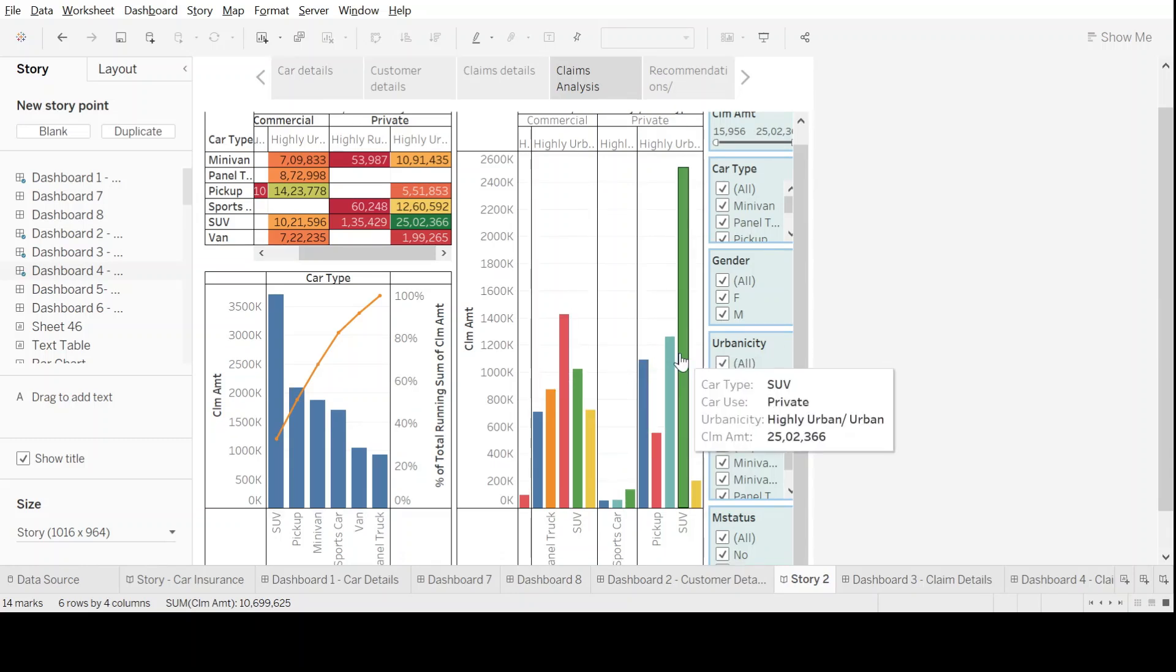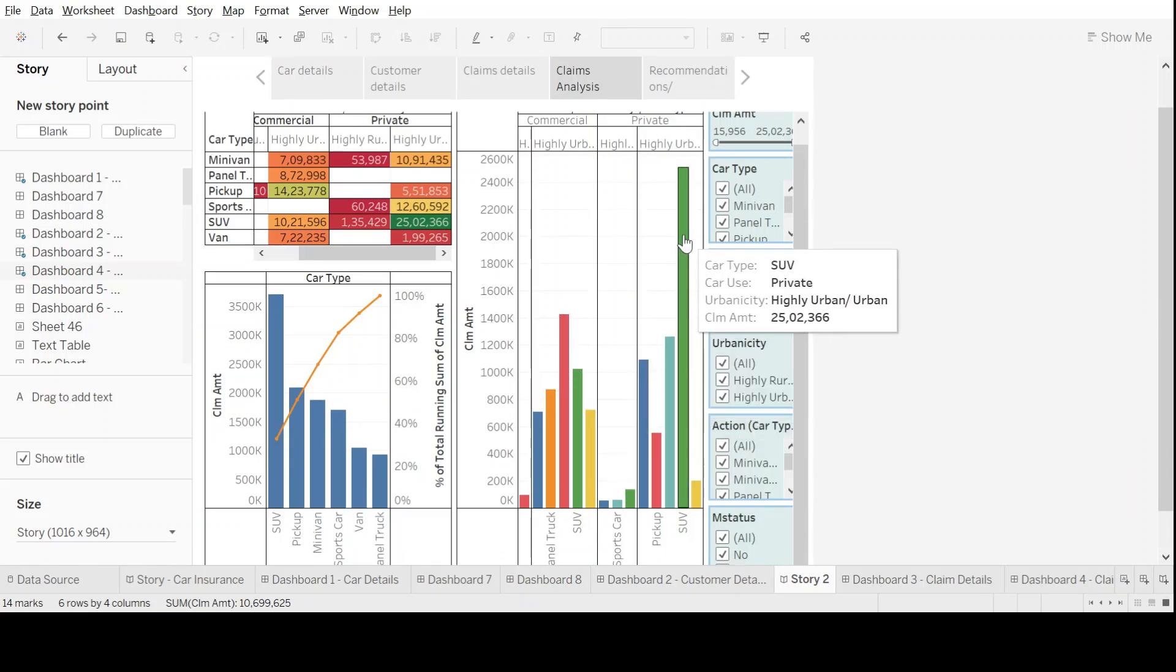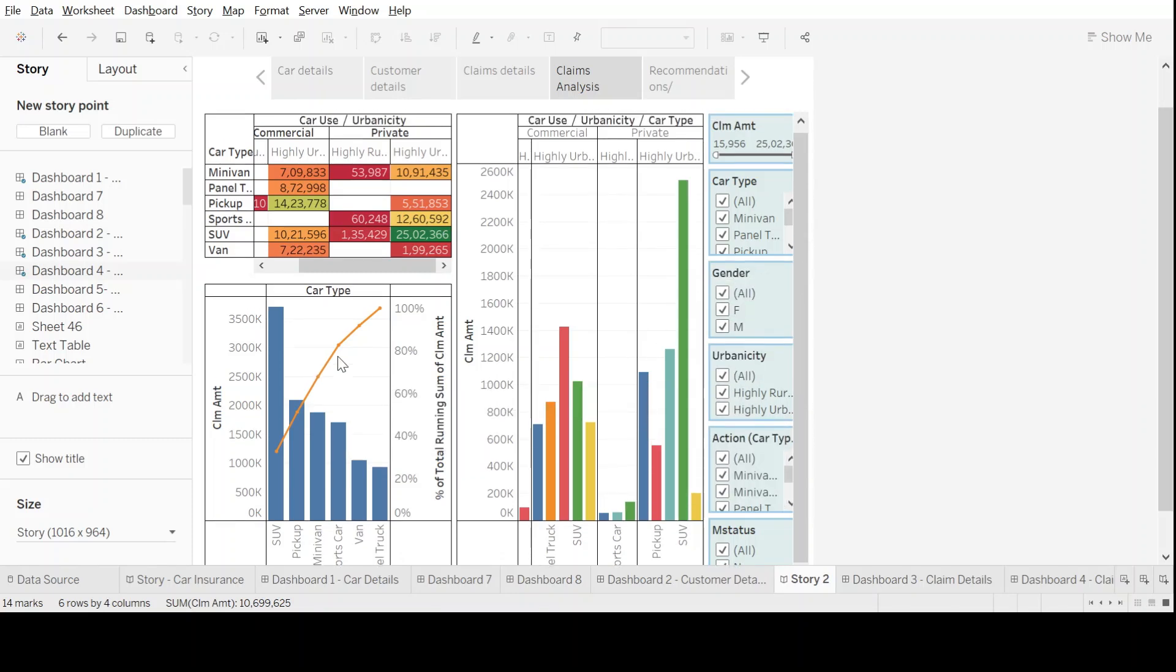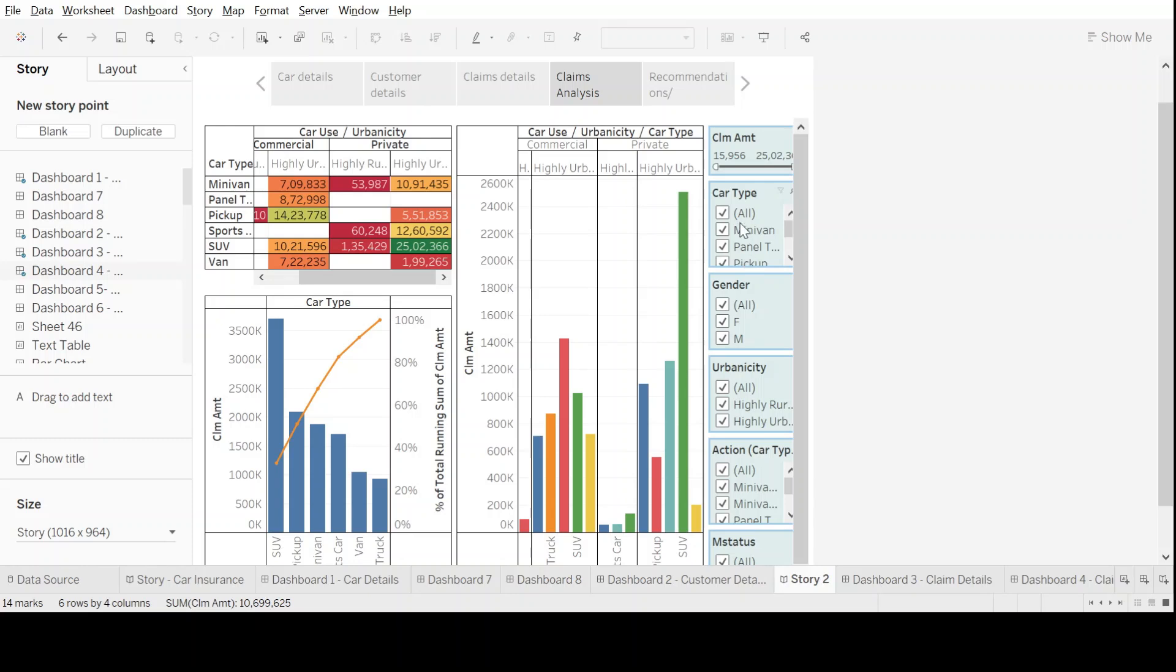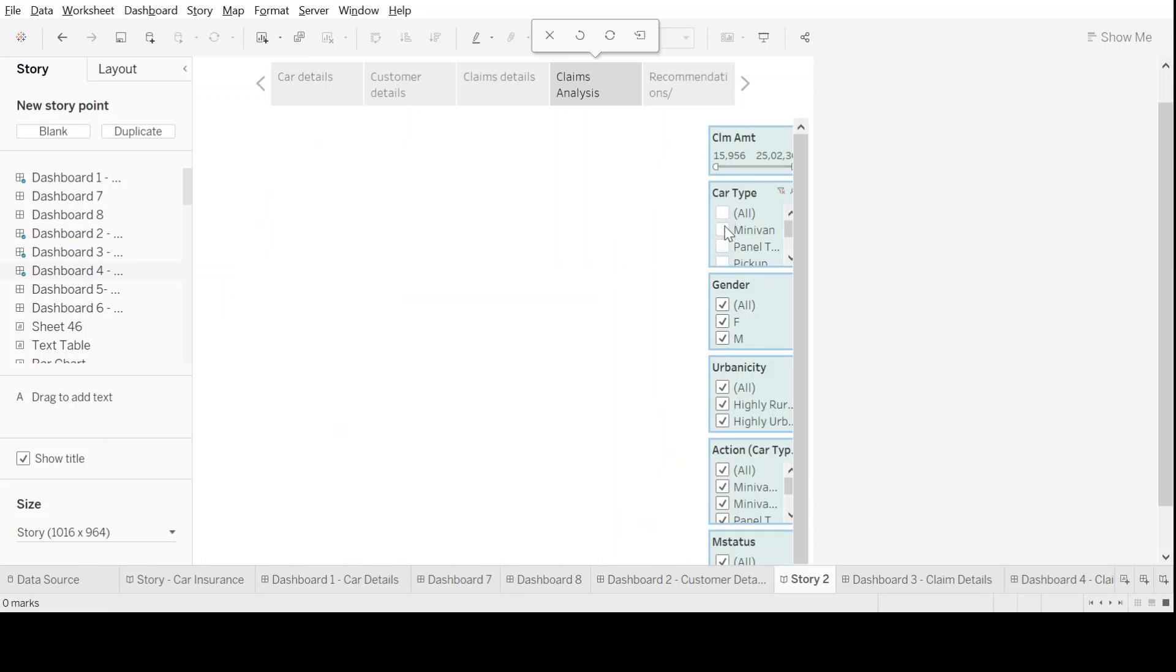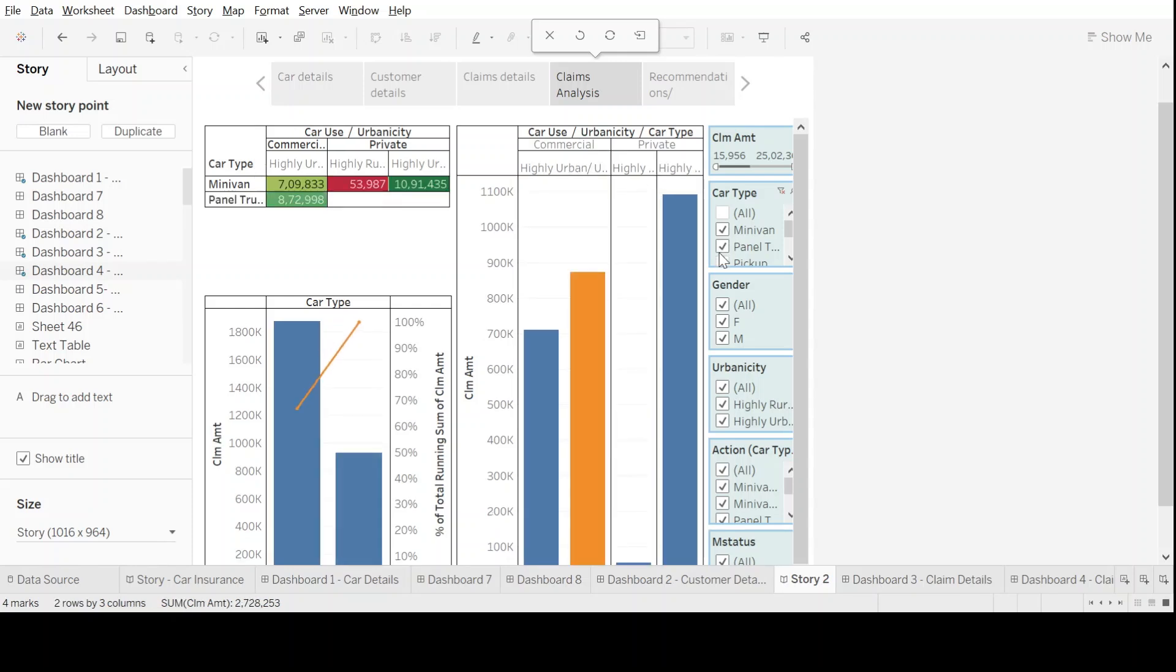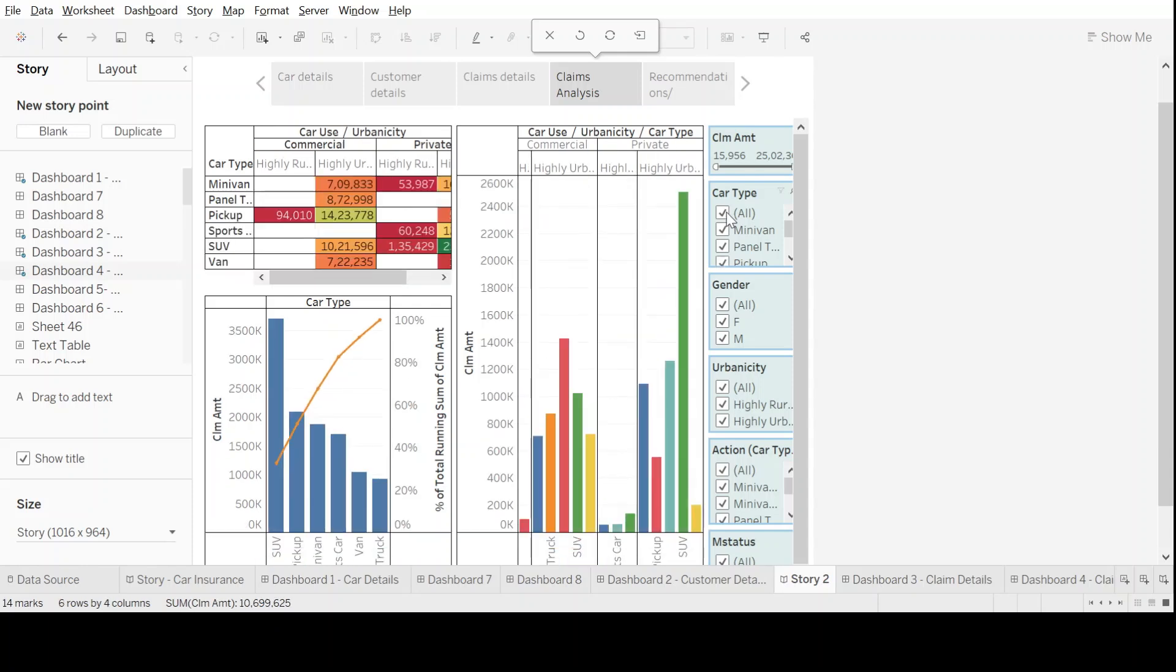From a side-by-side perspective, we can see the highest claims are there for SUV private. This is how we can compare the data. Again we have all the filters, so you can click on a particular car type and analyze that further, or make a combination of two or three car types. We can choose from the filters provided to us.